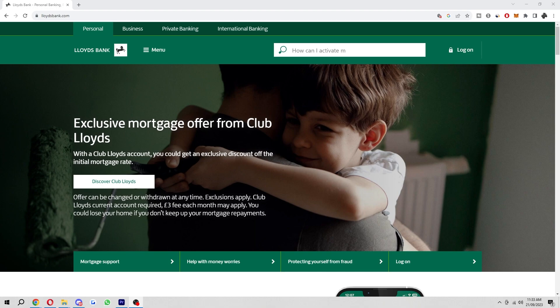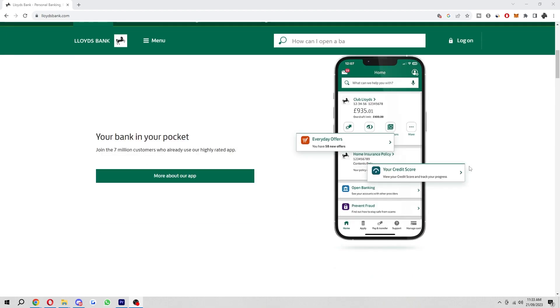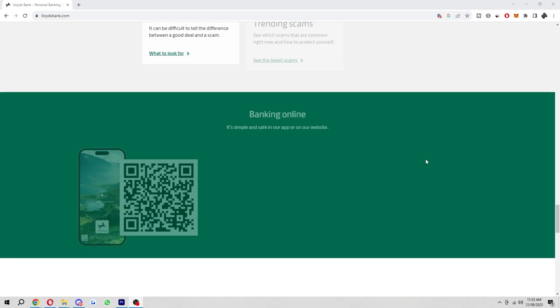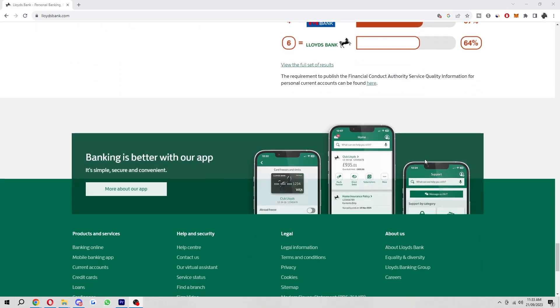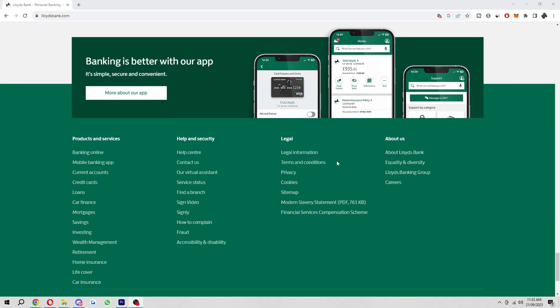Just head over to lloydsbank.com and then from here scroll to the bottom of the page. This is because we will actually have to contact the customer support in order to close our account.